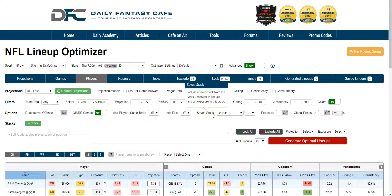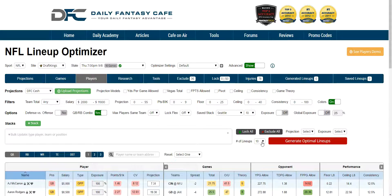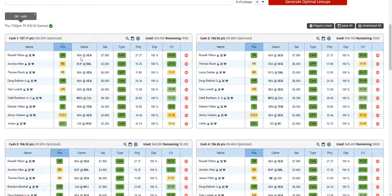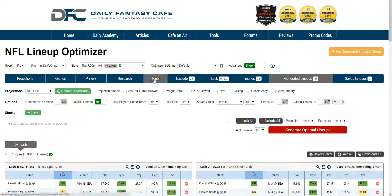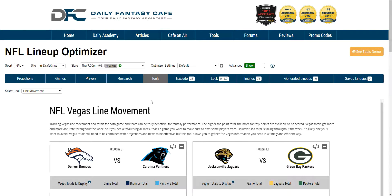I'm going to select Seattle and select the number of lineups I want the Seattle stack in — in this case, 10 lineups. I'm going to generate 10 lineups, click generate optimal lineups, and you'll see our Seattle stack is in all 10 lineups. It's a fun and quick way to save time, use our other tools, and do some nice research. This concludes our tools tab demo.